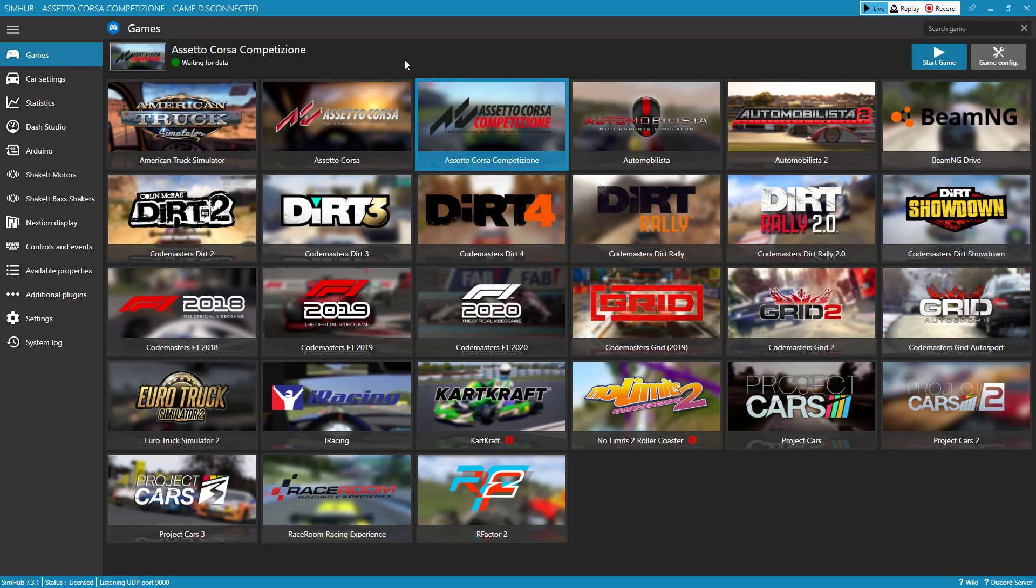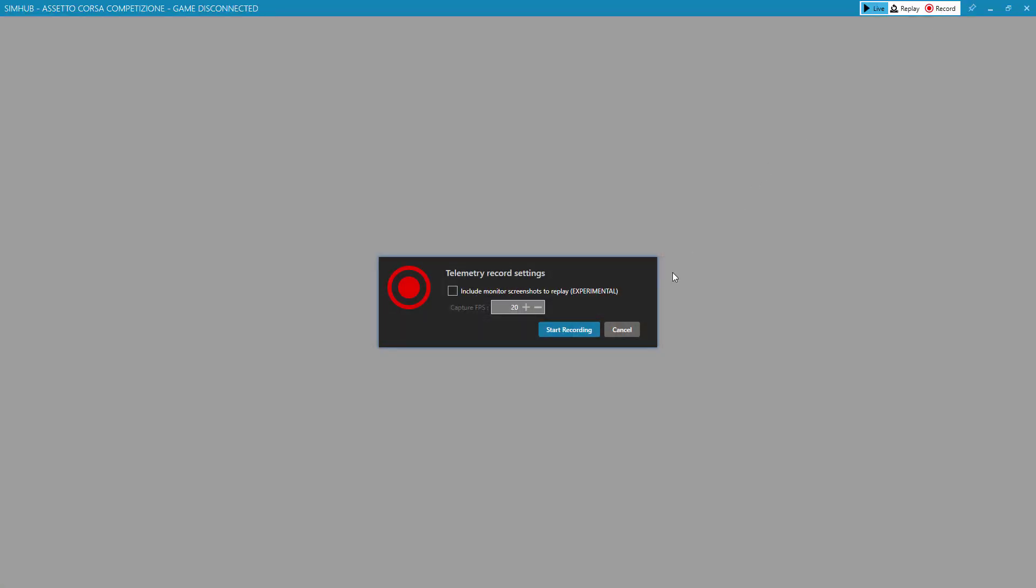And so with the game running, you will shift over to SimHub using alt tab or your task manager and you'll want to hit this record button. It will give you some options for settings. You can include screenshots if you want to see what was happening visually at different points, but I don't necessarily do that. So I would just click start recording and then you will run your race or run your laps.